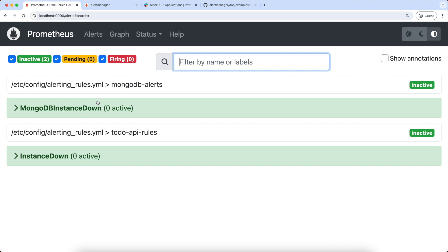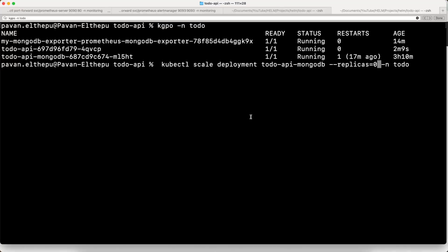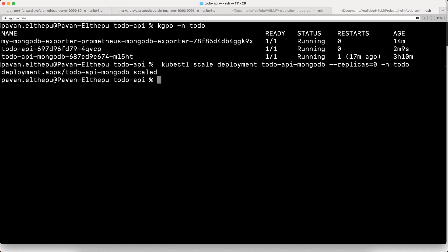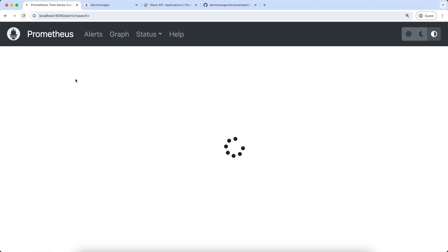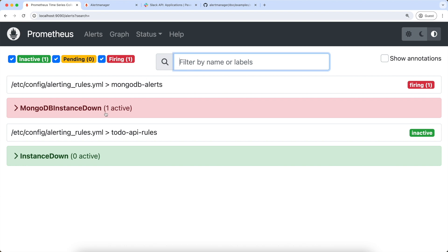Now let's see the alert status by going to the Prometheus UI alerts tab. Both MongoDB and Tridoo API services are up. Now let's make MongoDB go down — all we need to do is scale down the replicas. As you can see, the MongoDB is scaled down. If we list the pods, there is no MongoDB pod. We can see that our MongoDB instance is down. And with a proper readiness probe on the Tridoo API service, automatically after some time the Tridoo API service should also go down. As you can see, now both are down.